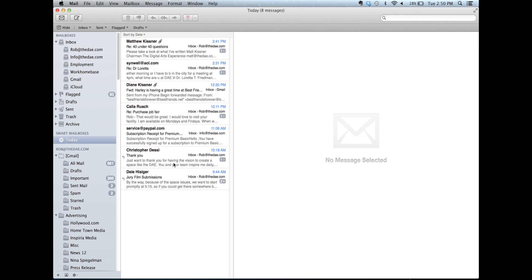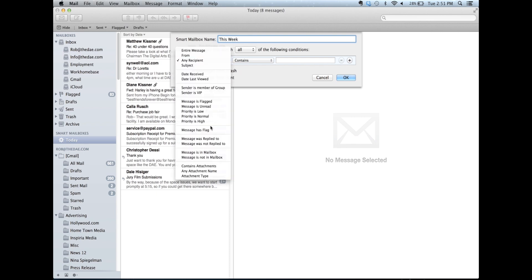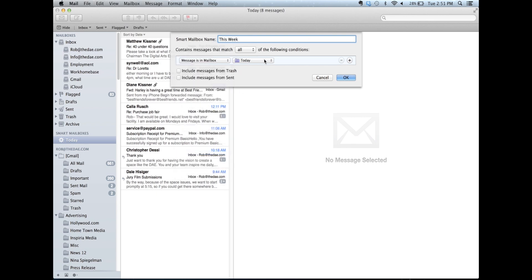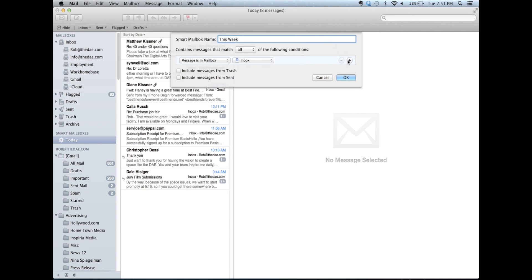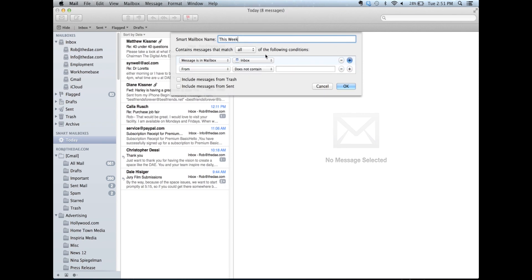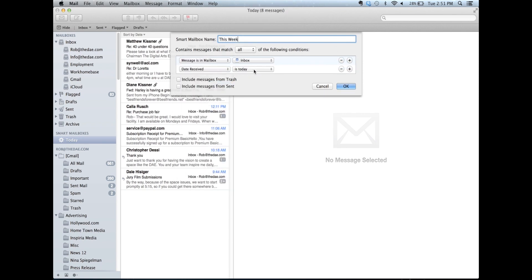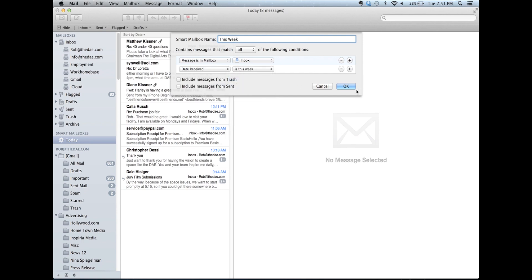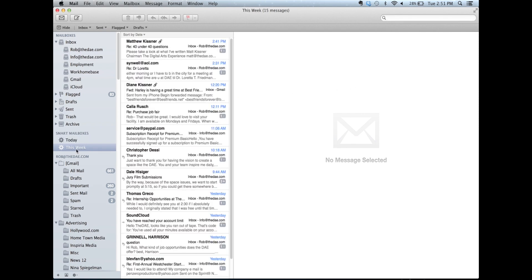Let's repeat the process for this week. I come down to the plus sign, new smart mailbox. I title it this week. Message is in my inbox. Second rule, date received is this week. I hit OK, and now you'll see I have a second smart mailbox with only messages that I've received this week.